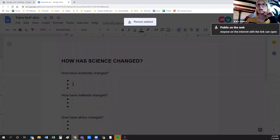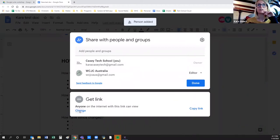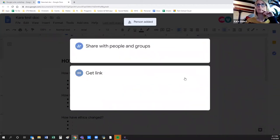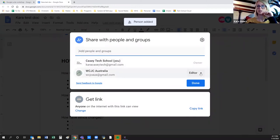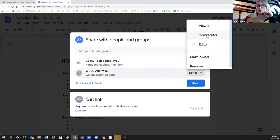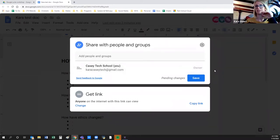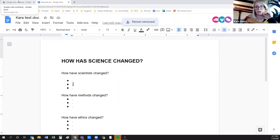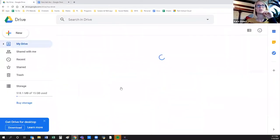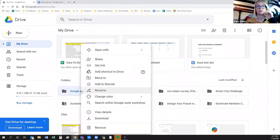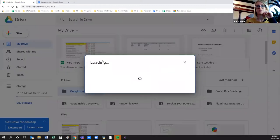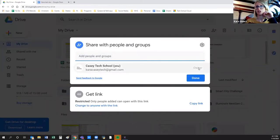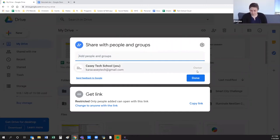Now when I go back into Share, you can see the list of people who have access. I can always change what access they have — make them a viewer, commenter, make them an owner if I want to give full control, or I can remove them. You can also remove access to a folder, which will show everyone you've shared it with, and you can change their settings there — edit, view, remove, whatever.